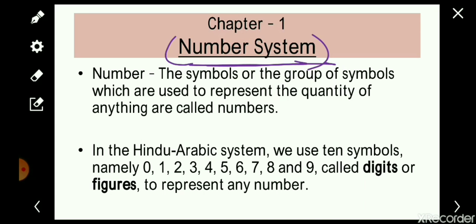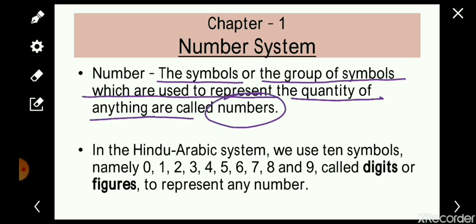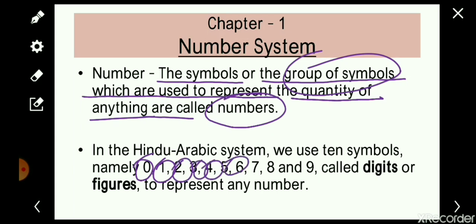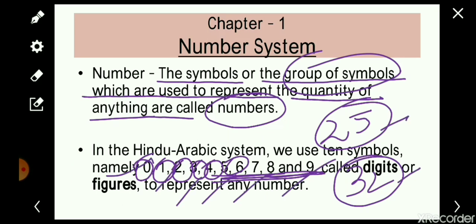First, we'll talk about what is a number. The symbols or the group of symbols which are used to represent the quantity of anything are called numbers. Whatever symbols are used to represent the quantity of anything — those symbols or the group of symbols — are called numbers. Like we use these symbols 0, 1, 2, 3, 4, 5 to represent quantities.